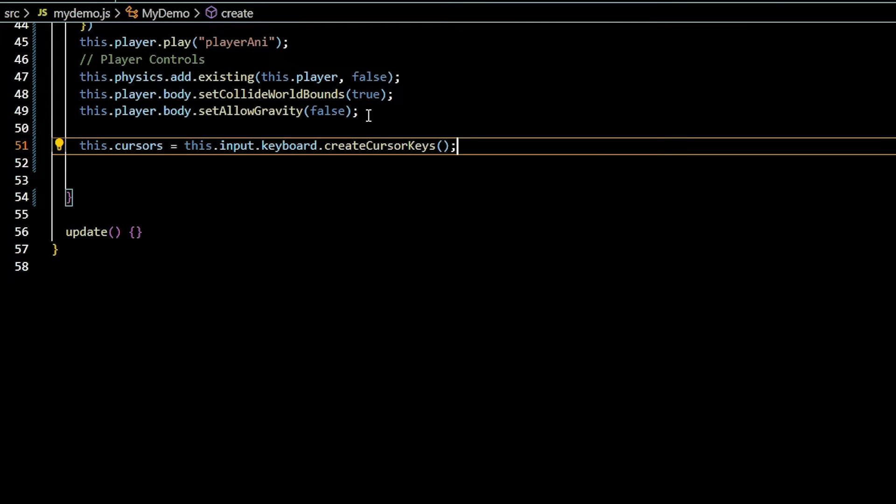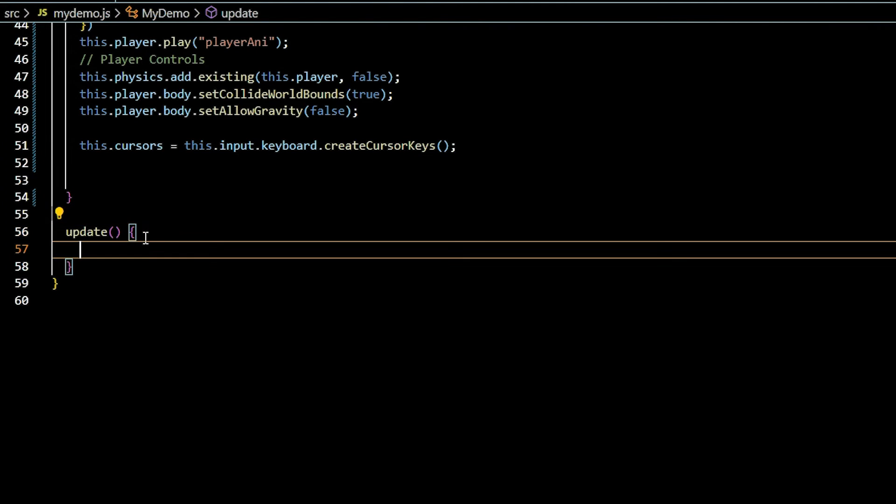Create this.cursors to store the result of this.input.keyboard.createCursorKeys, which provides an object with hotkeys for up, down, left, right, spacebar, and shift.